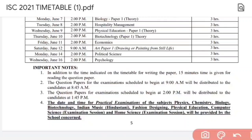The rules and regulations followed in CBSE and ICSE will be covered in a separate video. Till then, stay tuned. If you have any doubts you can ask in the comments section. Please like this video, share it, and join our Telegram group — the link is in the description box. Thank you so much for watching.